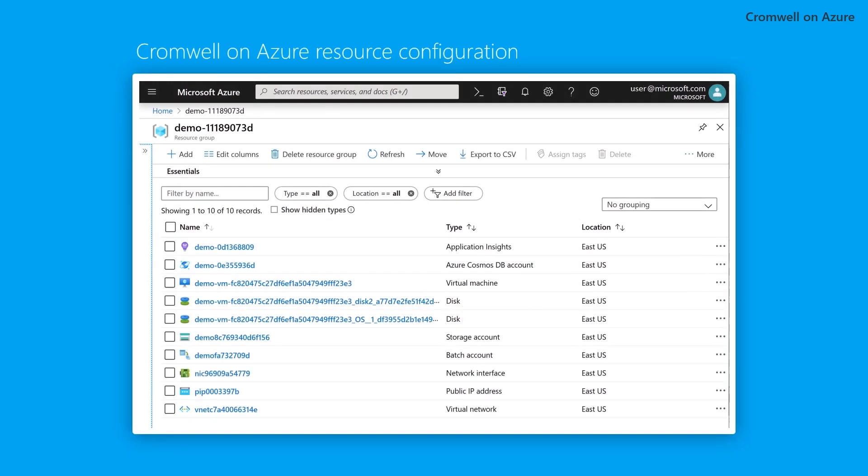Once installed, Cromwell on Azure configures a single resource group with all necessary resources, which you can view on the Azure portal. This includes the VM host, which runs the Cromwell server.